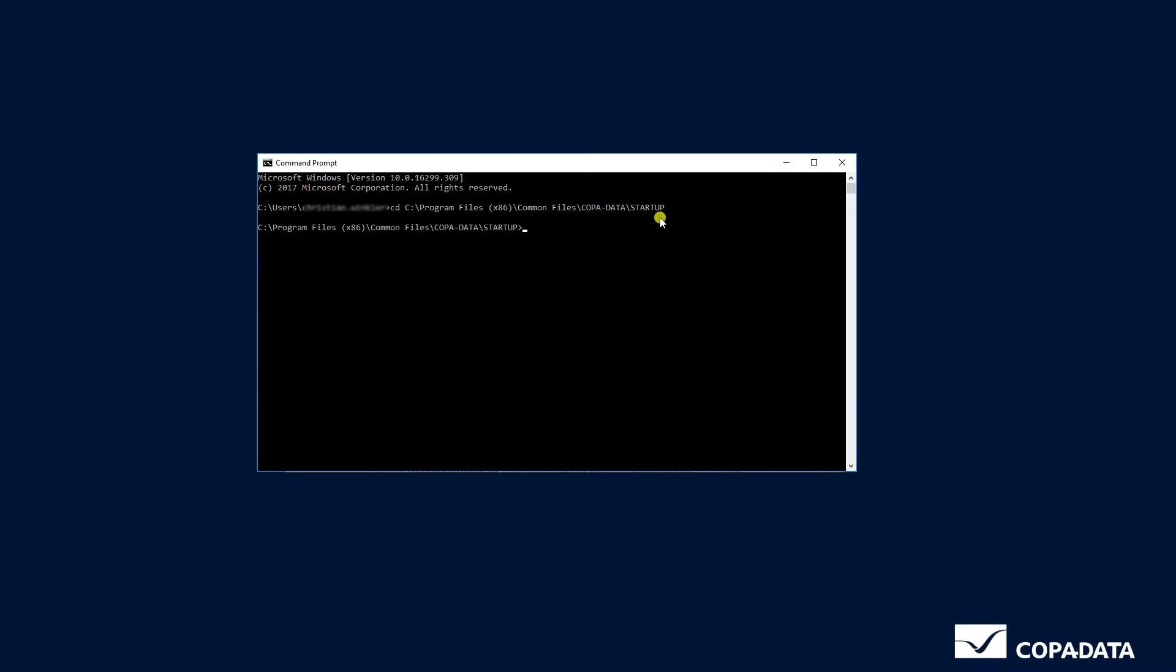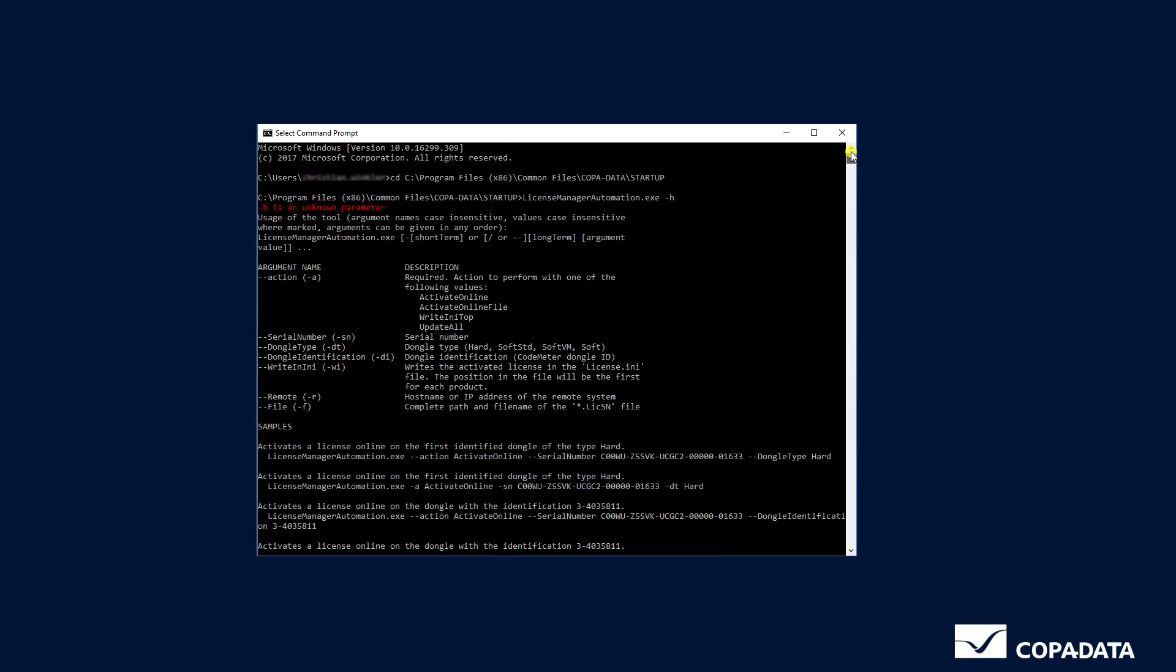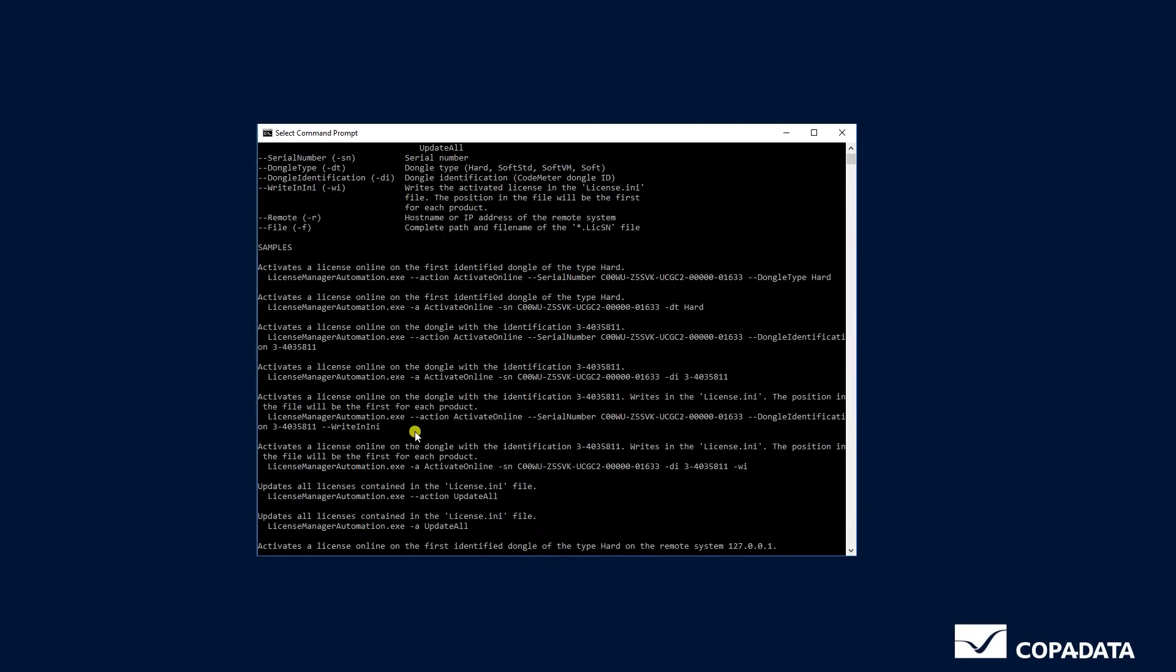Enter LicenseManagerAutomation.exe -h. For each available operation there's also an example listed in here.